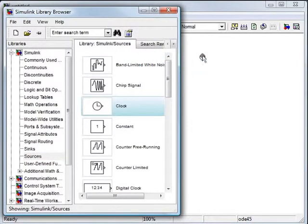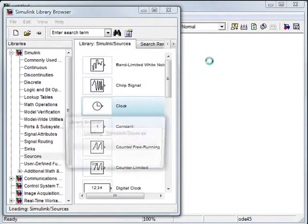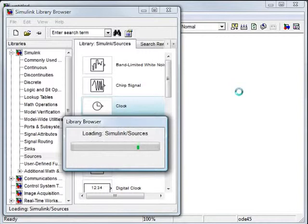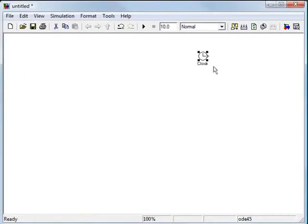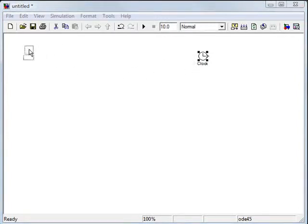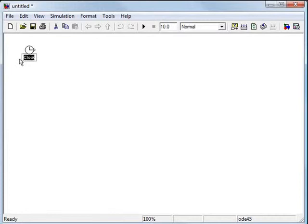You just grab the component and drag it into the workspace and there it is. You can drag it around, you can make it bigger, and you can rename it if you want. This gives us time so I can just call that time.